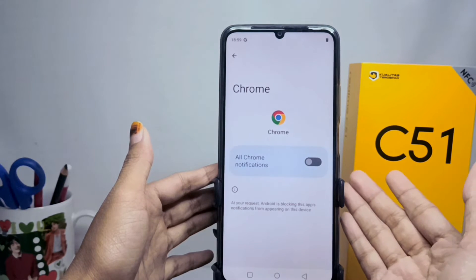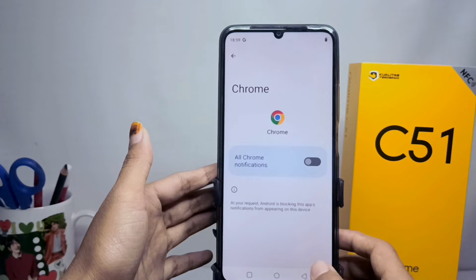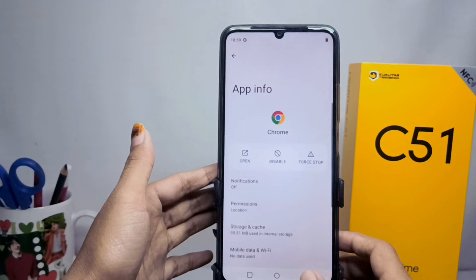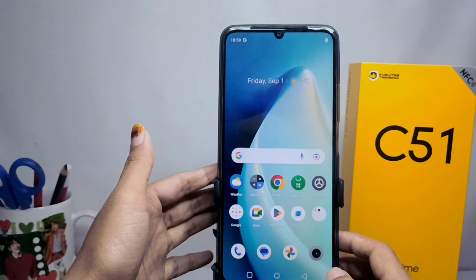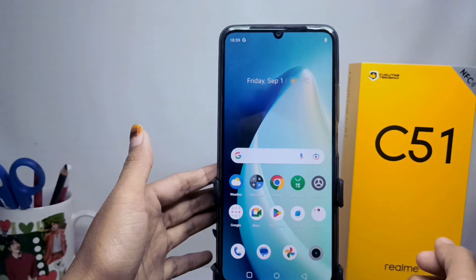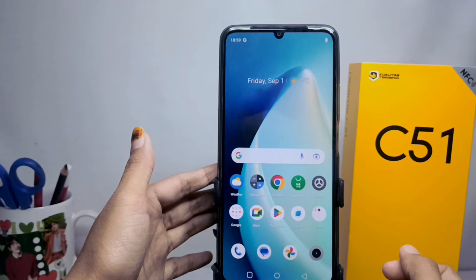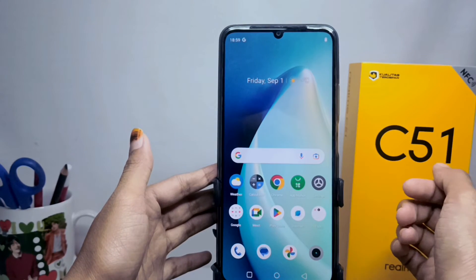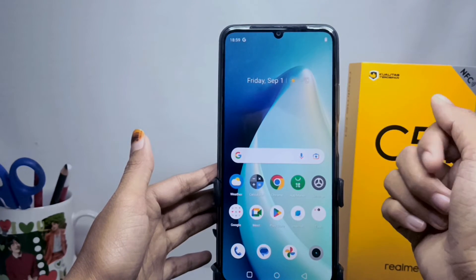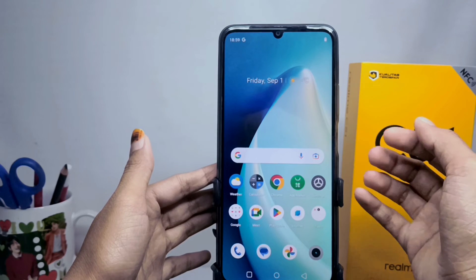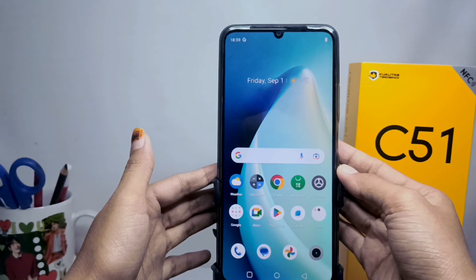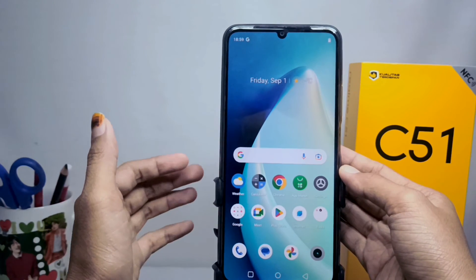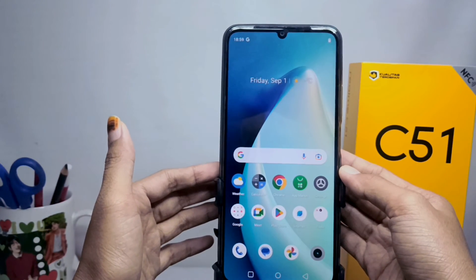The notifications from the application will disappear, and will reappear after you activate them again. That's the tutorial on how to get rid of notifications on the Realme C51 device. Don't forget to subscribe for more information from this channel.